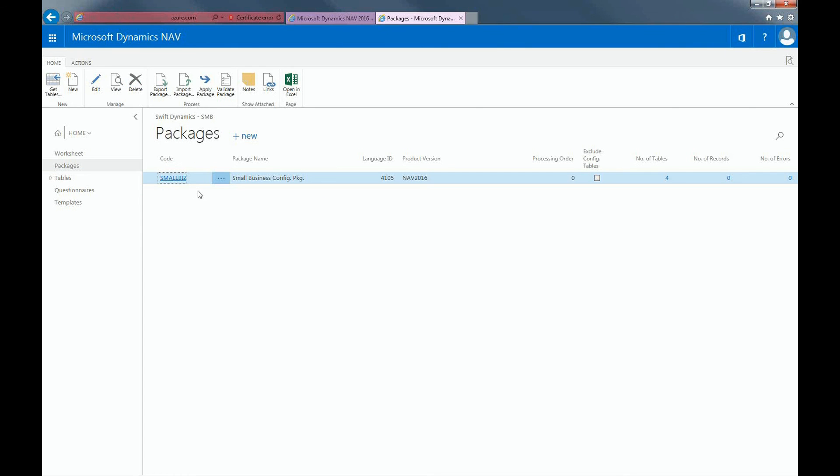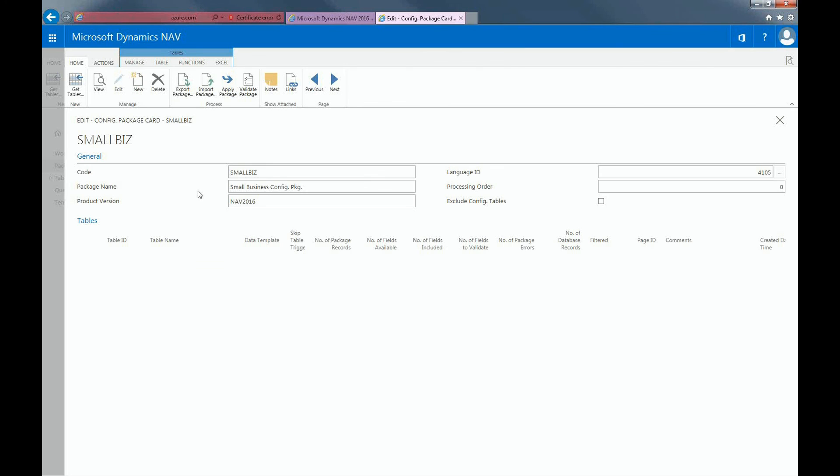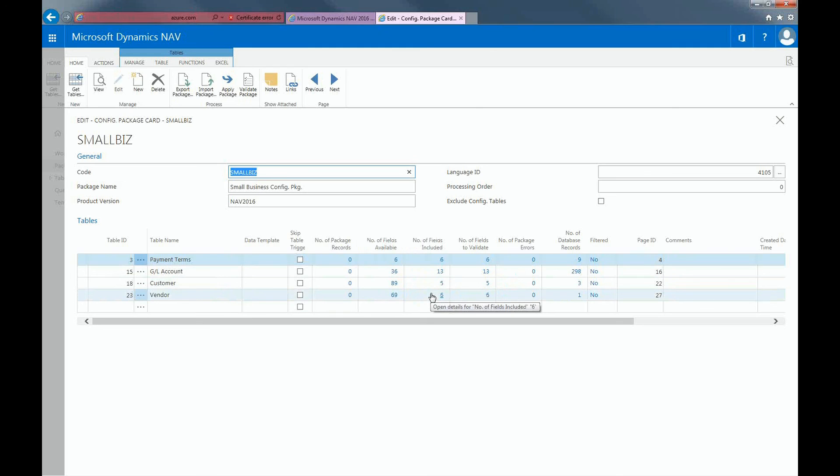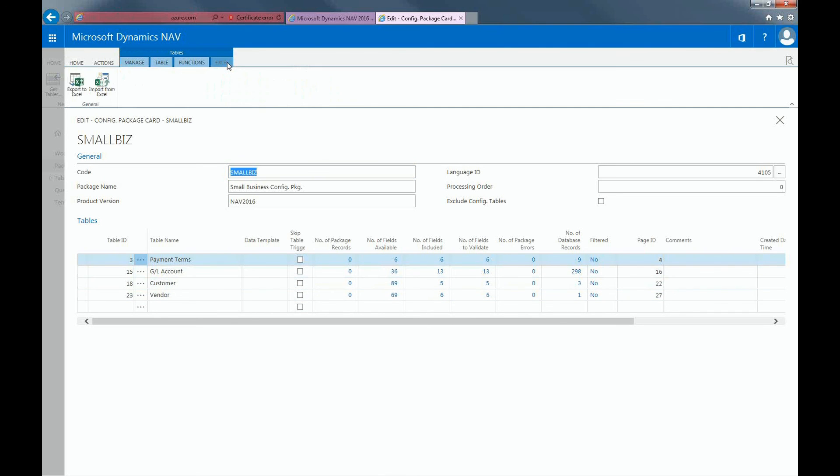If you click on the package, here are the tables that were in our Excel spreadsheet. Here are the number of fields available and here are the number of fields included in the package. As you can see, there are more fields available versus what's included in our package. In the Excel tab, click on Import from Excel and attach the Save Package.